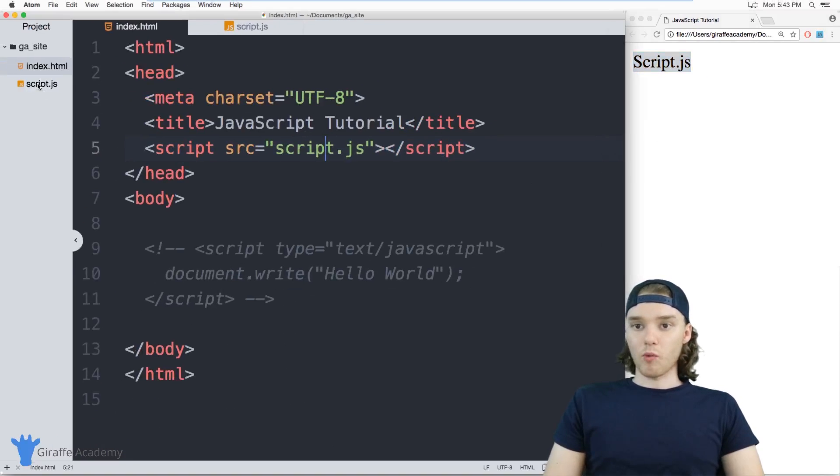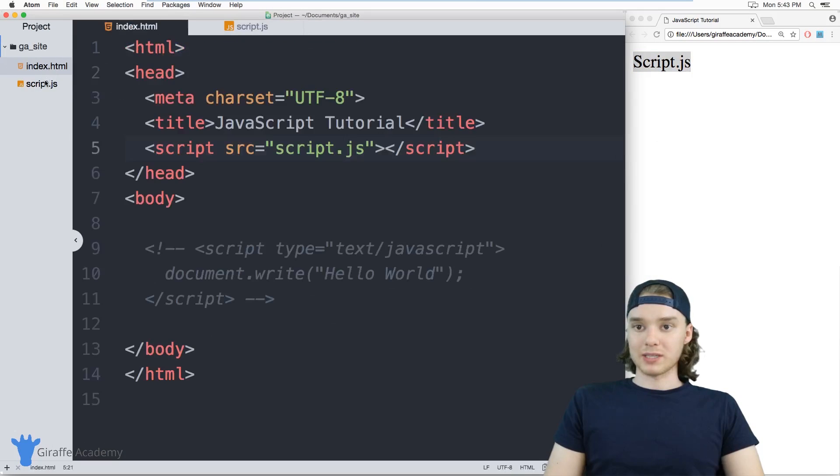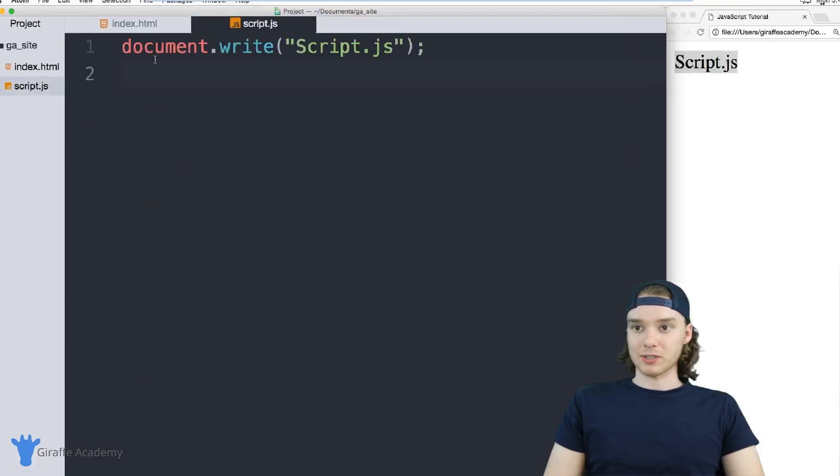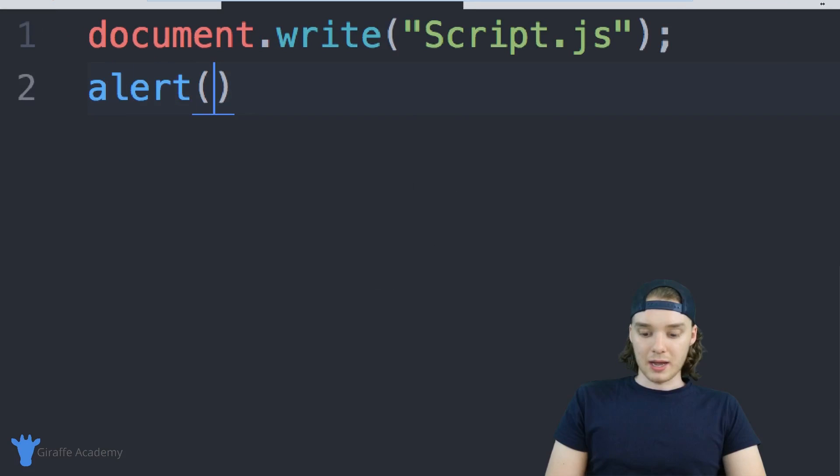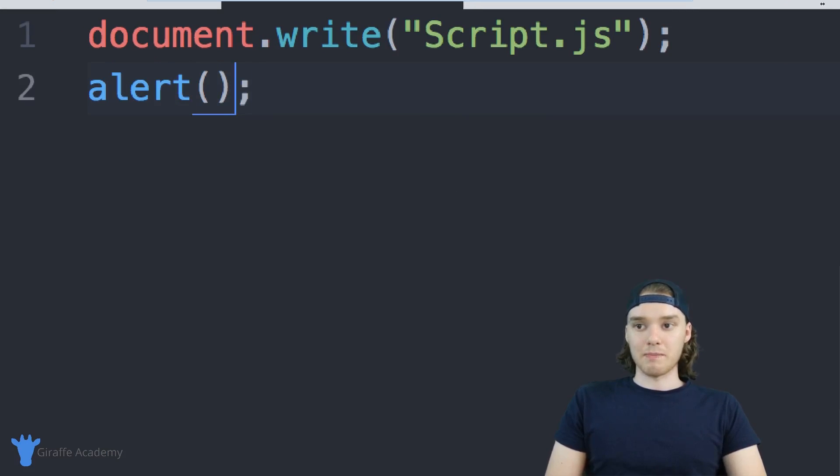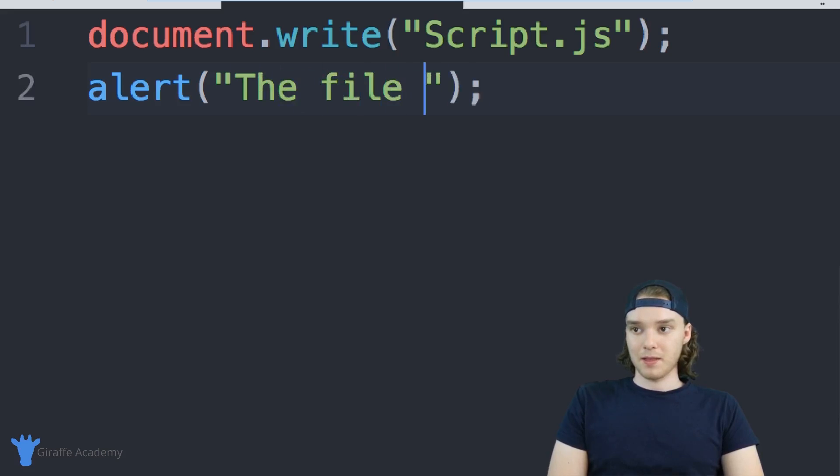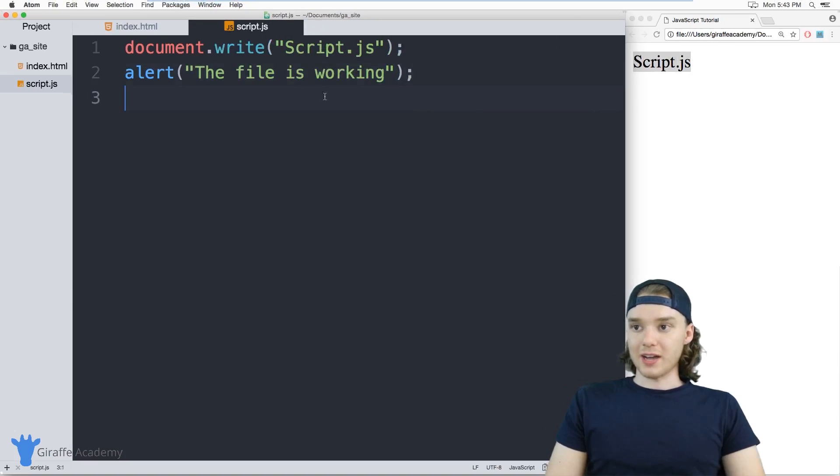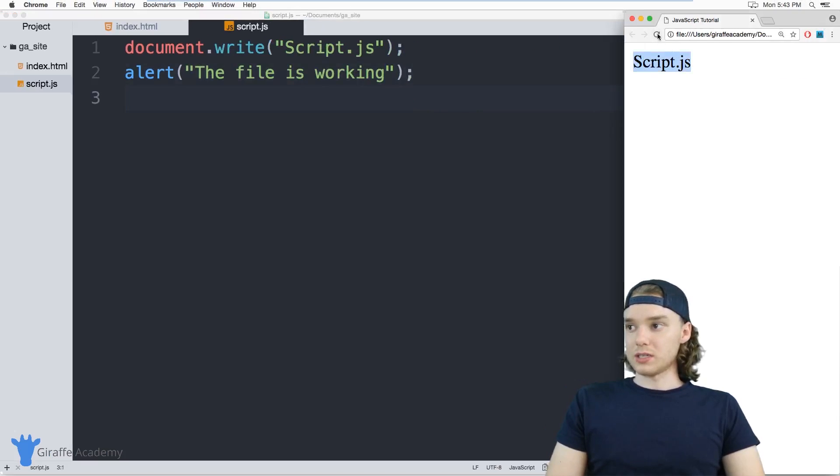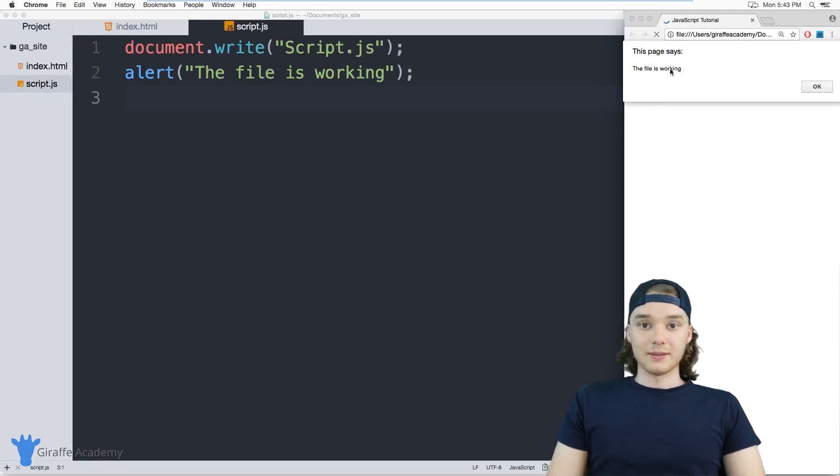Now we've wired up this JavaScript file with this HTML file. I can come over here and add an alert that will display a message on the screen. We can say 'the file is working.' You can see we get this alert that confirms the file is hooked up.